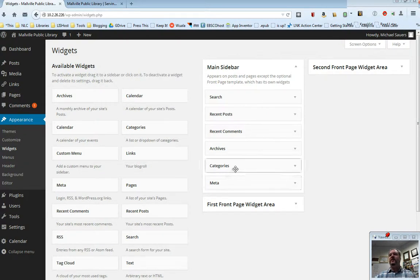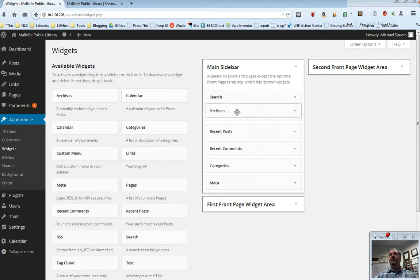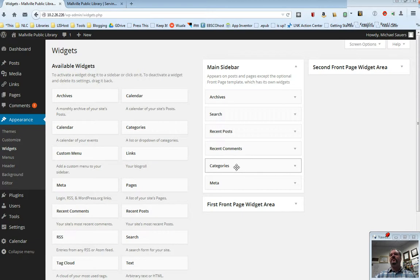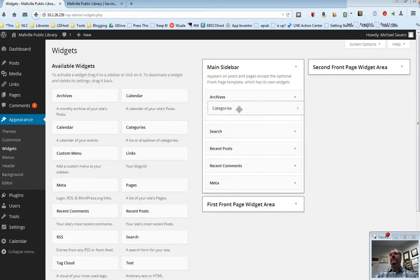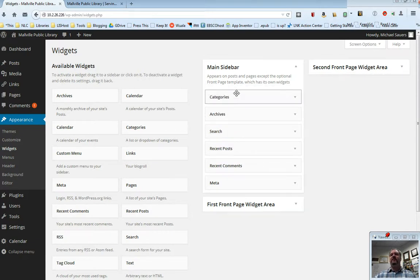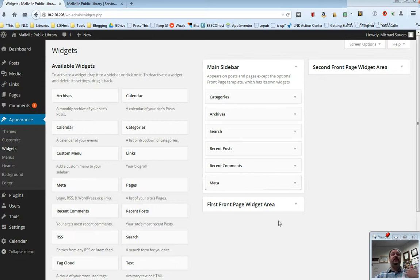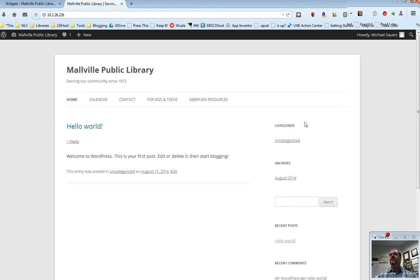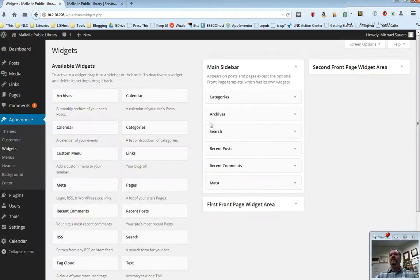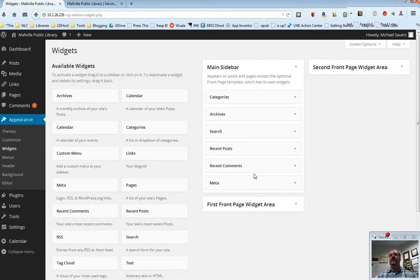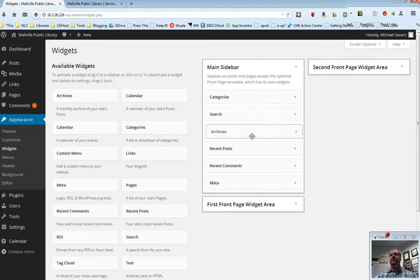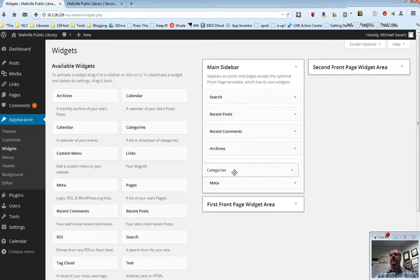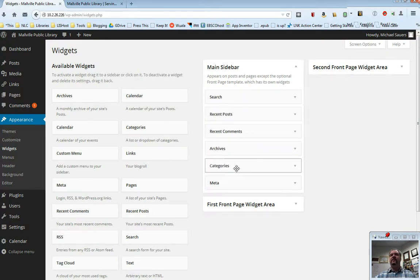If I wanted to take this archives and put that up to the top, I can drag and drop things within this. Let's go ahead and put archives at the top and I'm also going to put categories up at the top there. Now this change is instantaneous, there's no save button here. So if I switch back to my website and refresh, you will now see that it's categories, archives, then the search box, then recent posts, then recent comments. So dragging and dropping things over here on this screen into a different order will affect the order that they appear on the live website.